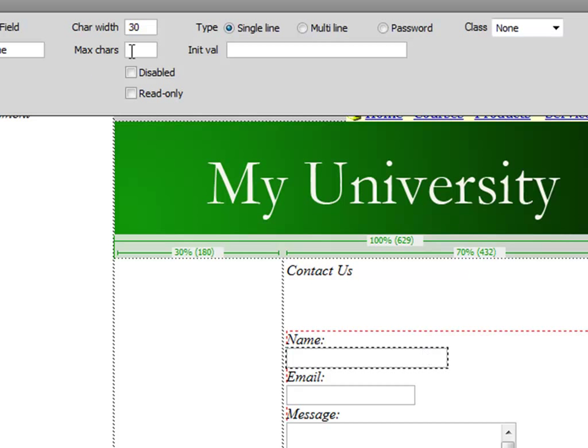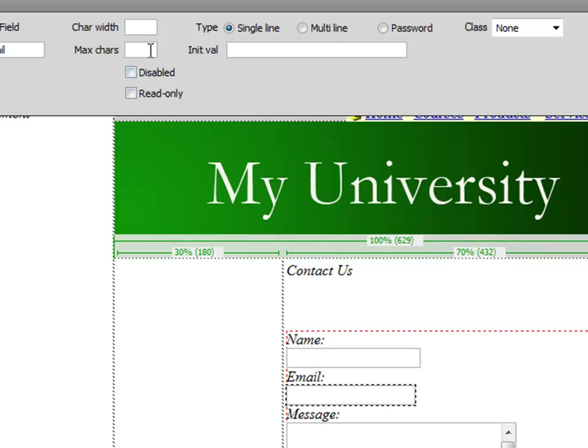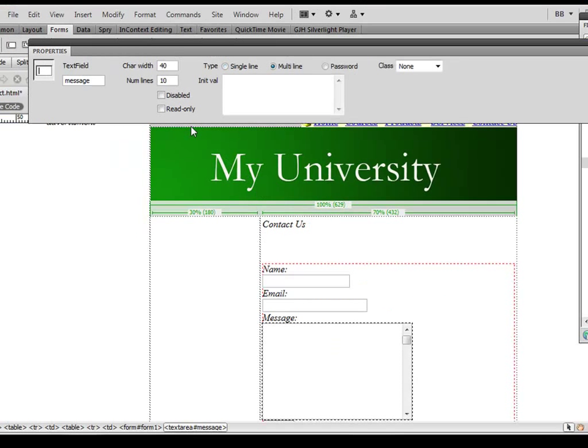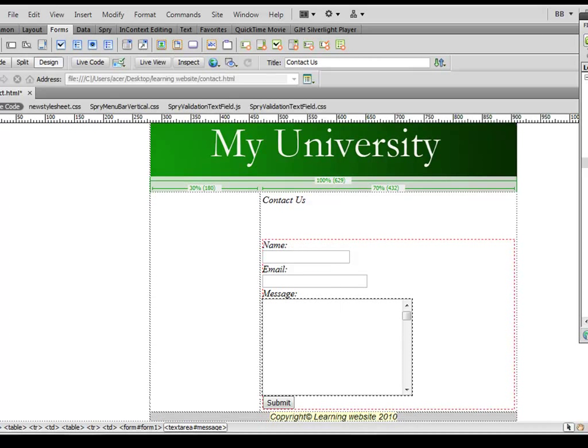Same thing here, I can select email text field and see character width, maybe 30. And the width and height of the message field we have already defined. You can do a number of things from here as well and you can also change the text on this button.